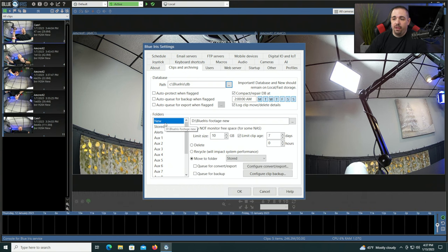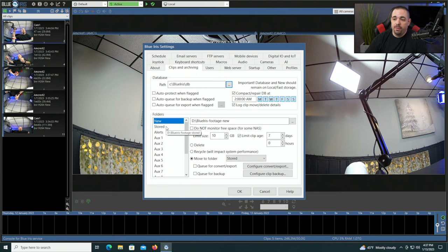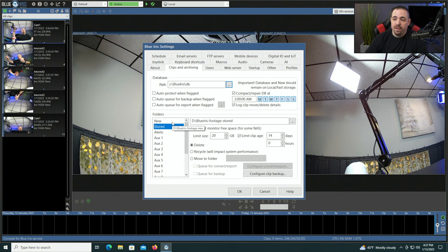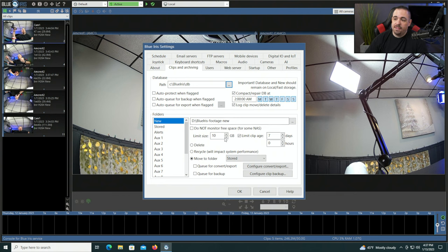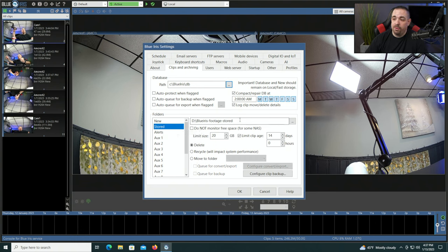In this scenario, all the footage is still on the same drive, but that doesn't have to be the case. For example, your stored folder could be on an additional drive. So you would be writing to your surveillance drive first, the clips would last seven days or 10 gigabytes, then they would get moved to another hard drive — maybe it's in that computer. You can write to the new folder and move to another drive in the stored folder.